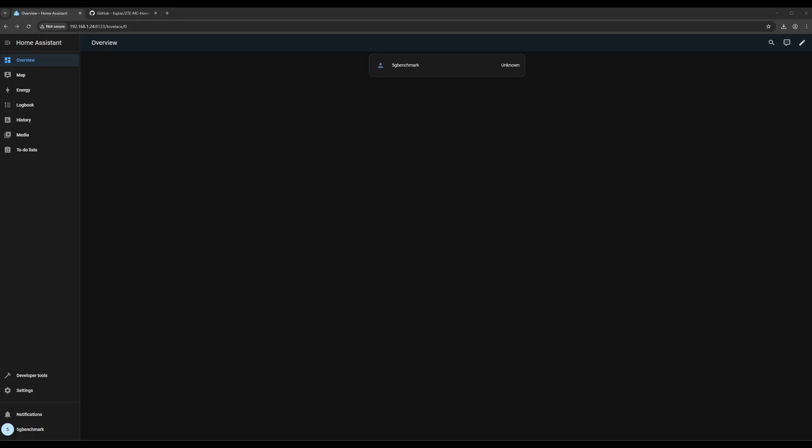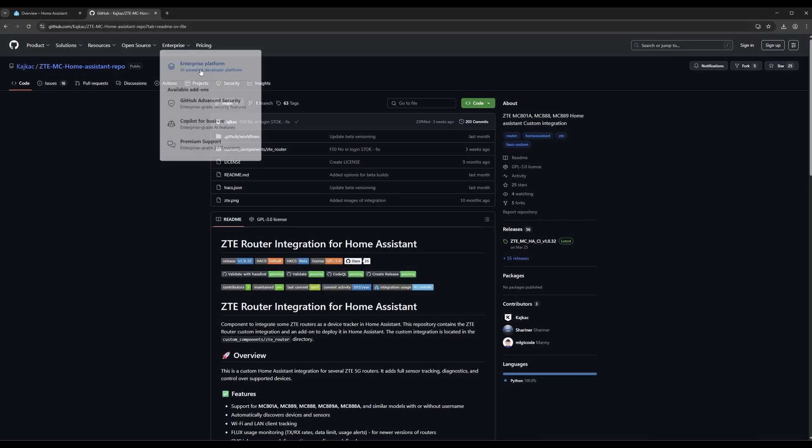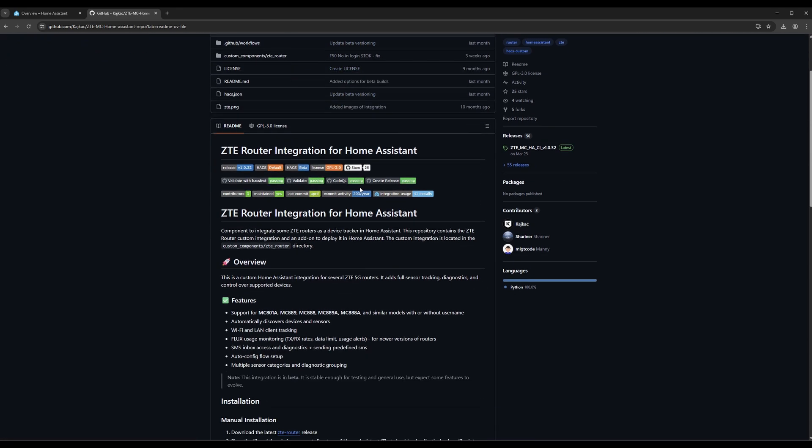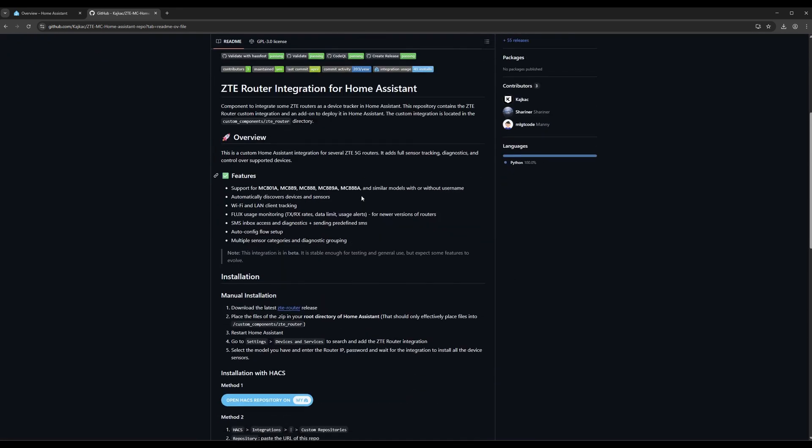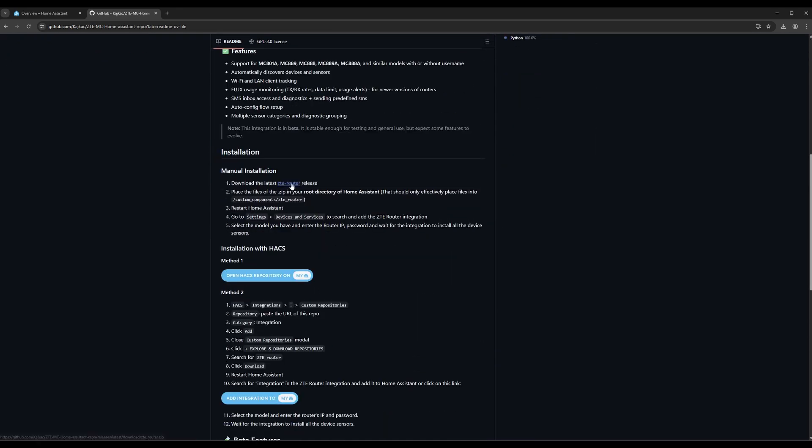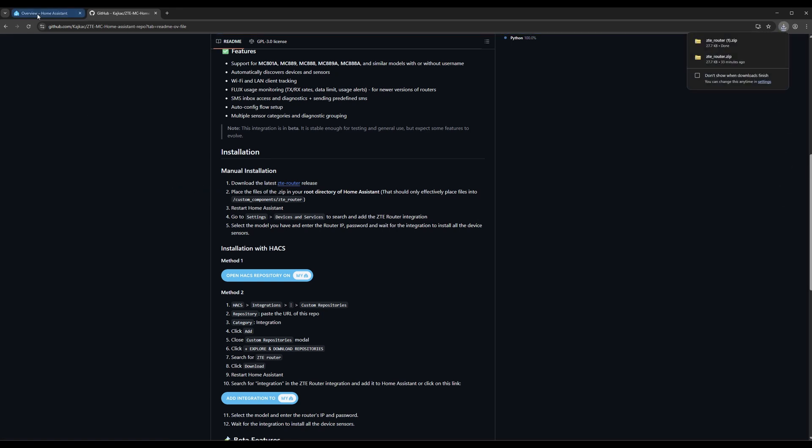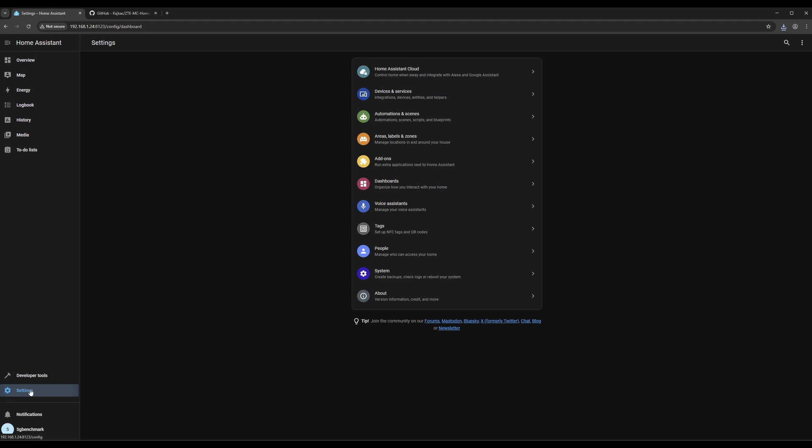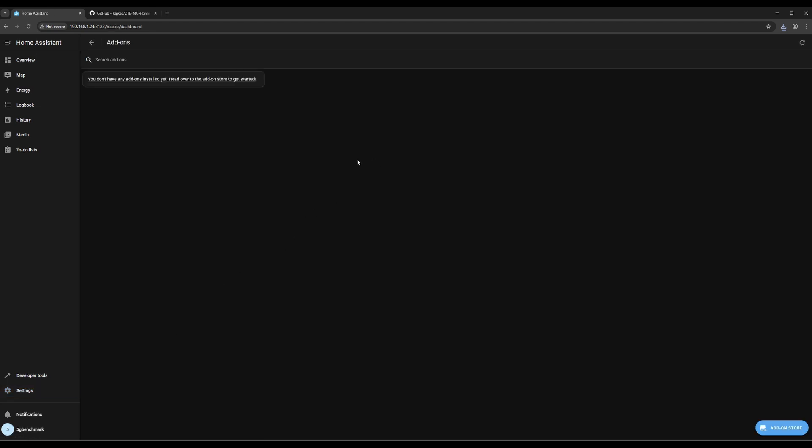Now we'll do the same for ZTE routers. Since there's no built-in integration for ZTE in Home Assistant, we'll use a third-party custom integration. First, go to the GitHub page and download the integration files.